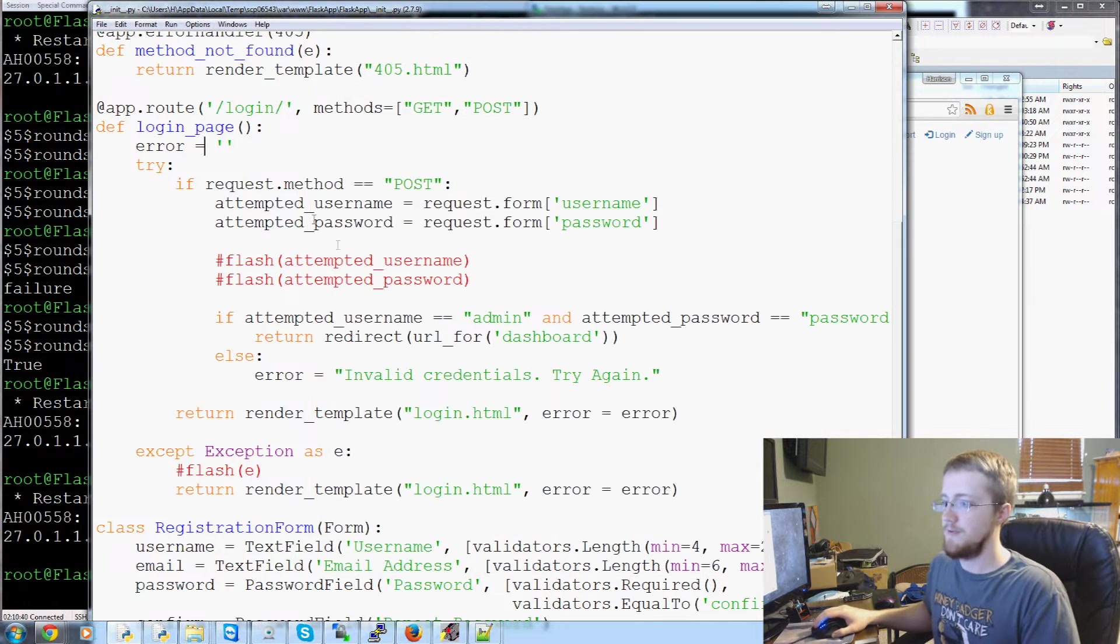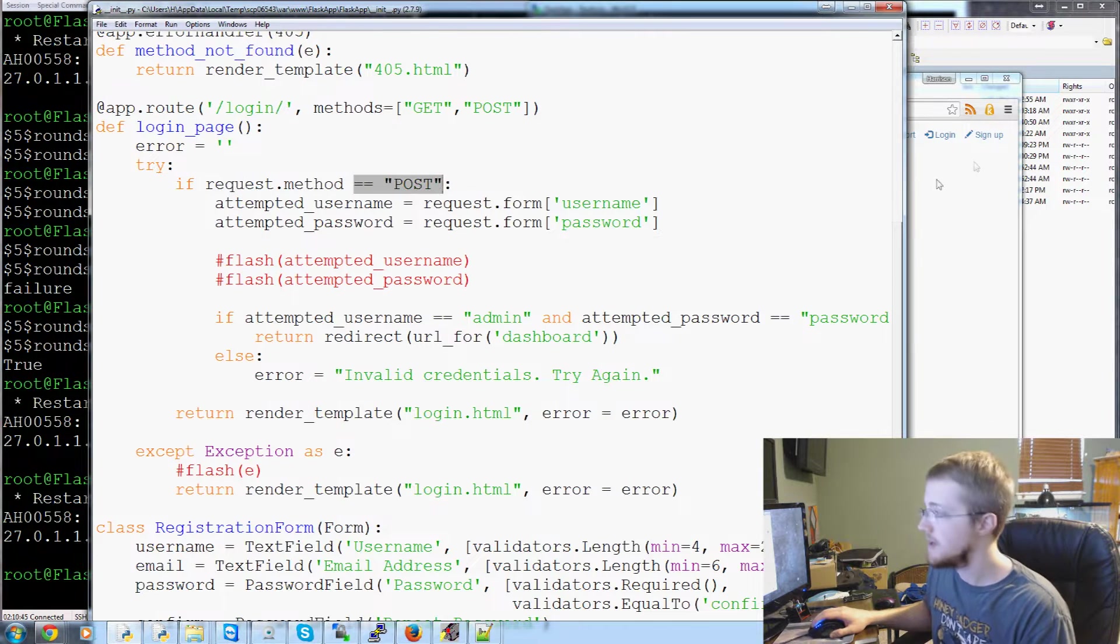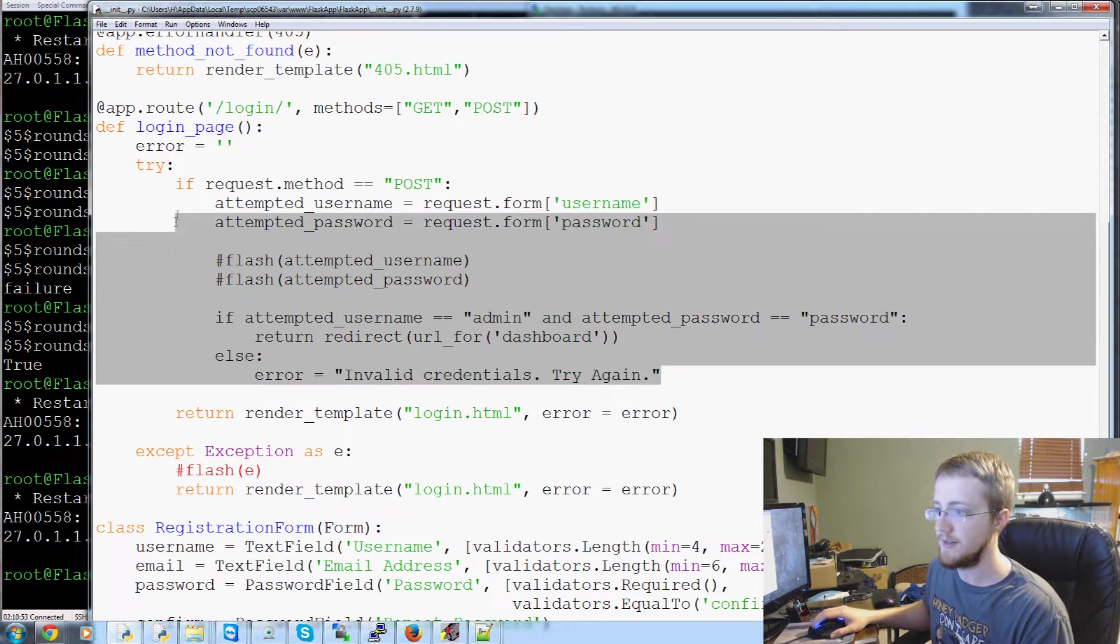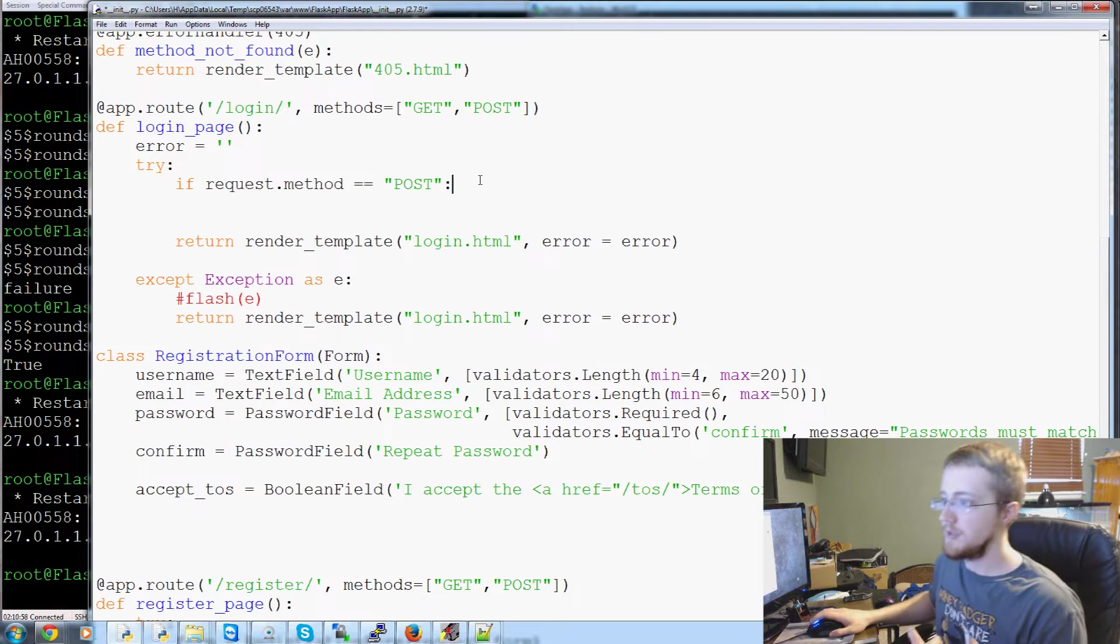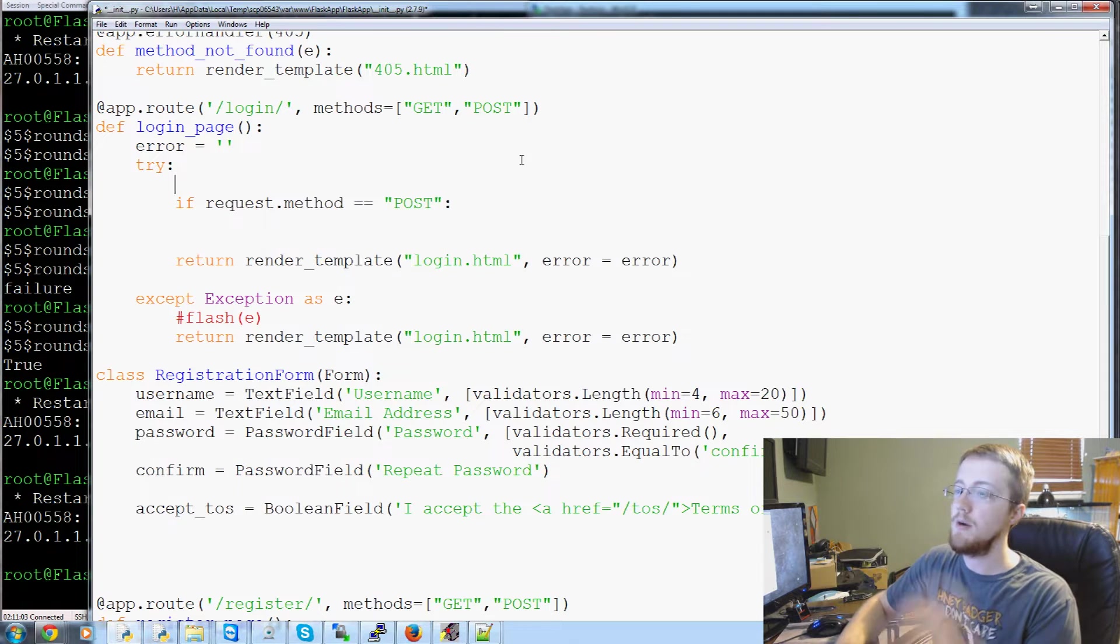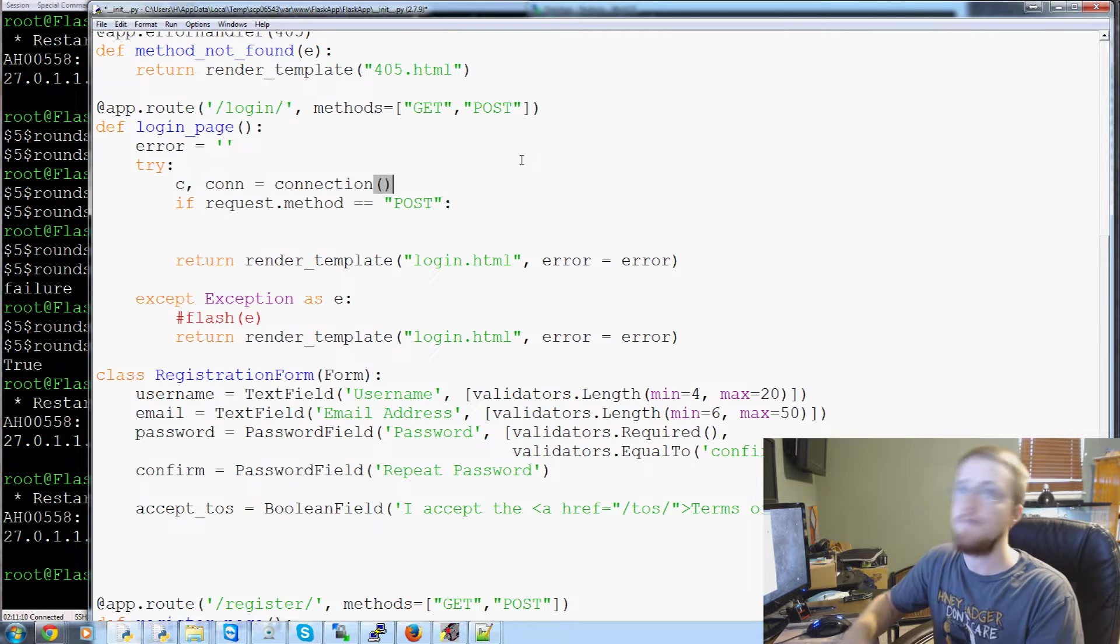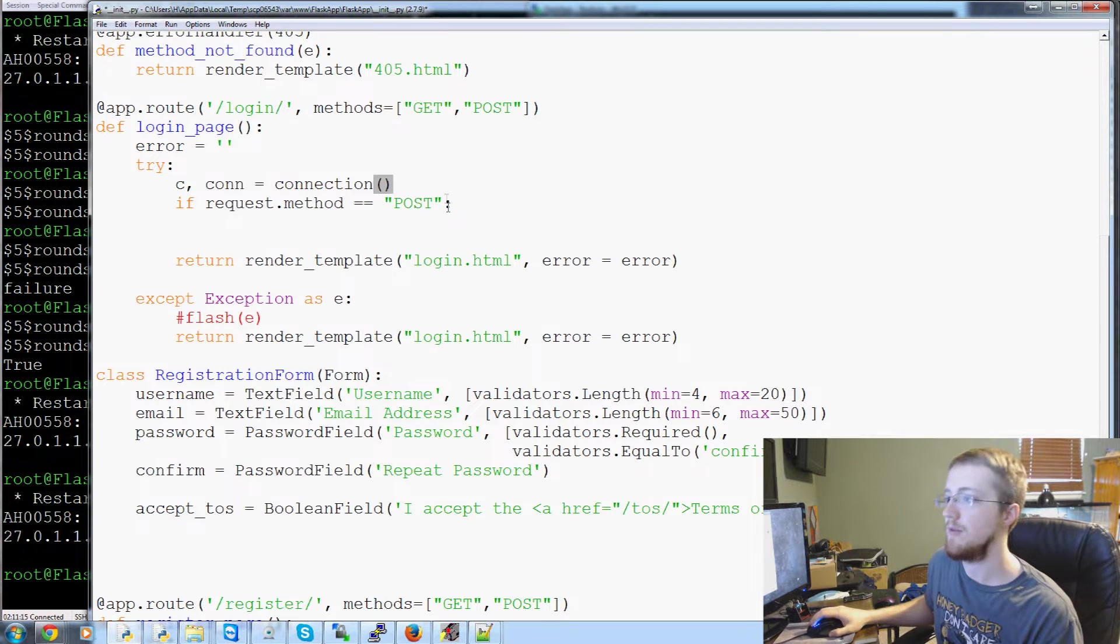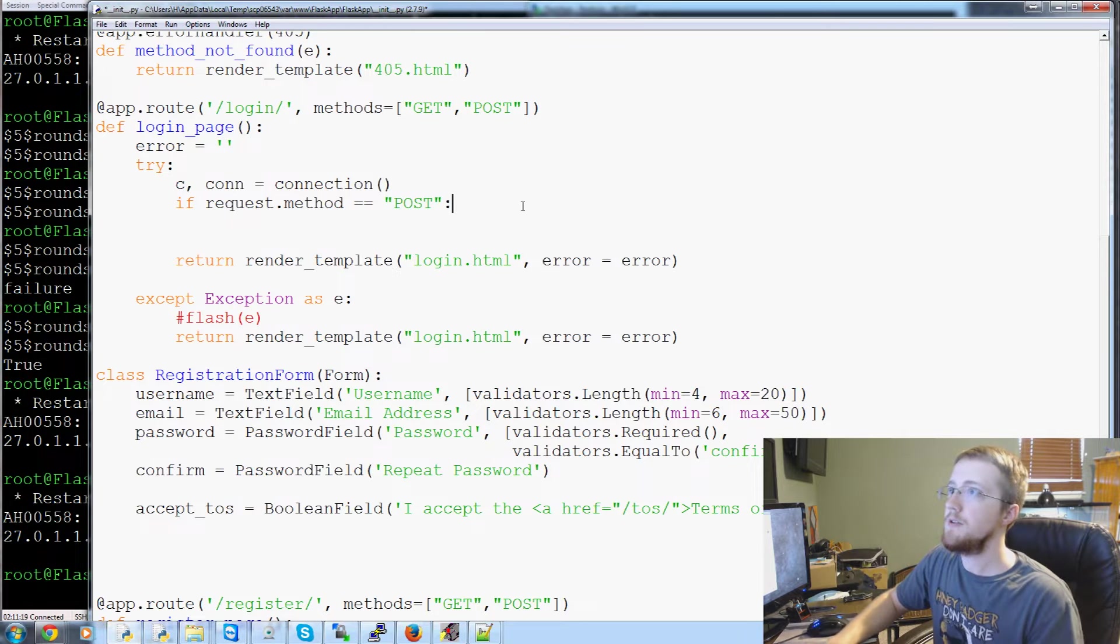So let's finish the log in. First of all, we can leave the if request.method equals post. That's totally fine. But pretty much the rest of the stuff here, let's just gut this thing. So if the request method is post, what do we want to do? Before we get to the if, we're going to try c and con equals connection. That should not fail because we've tested that before. But just in case it did, we would handle that.